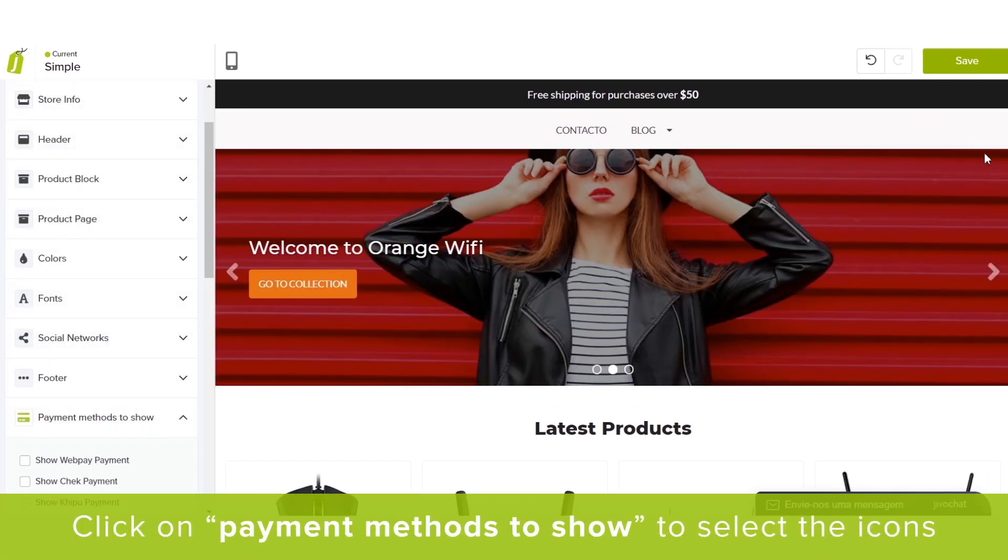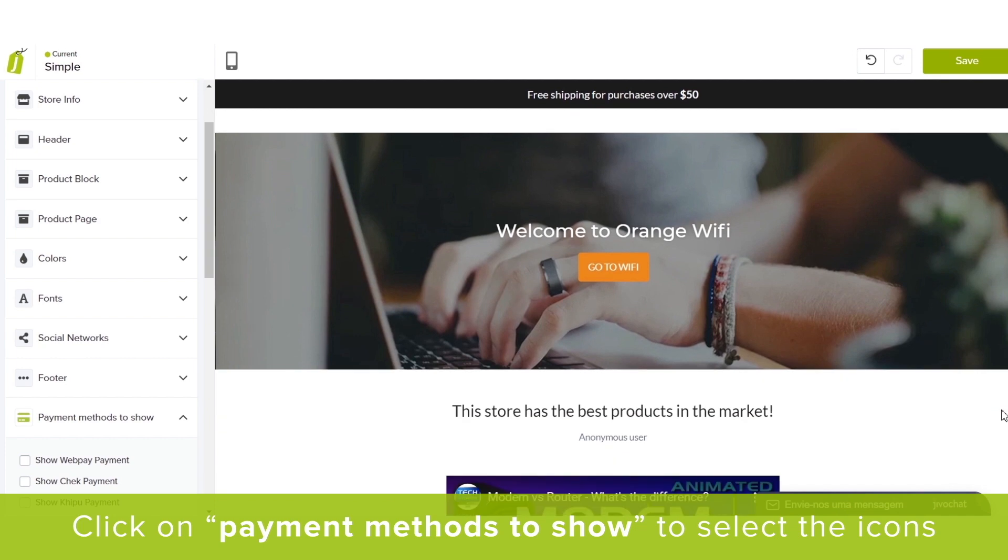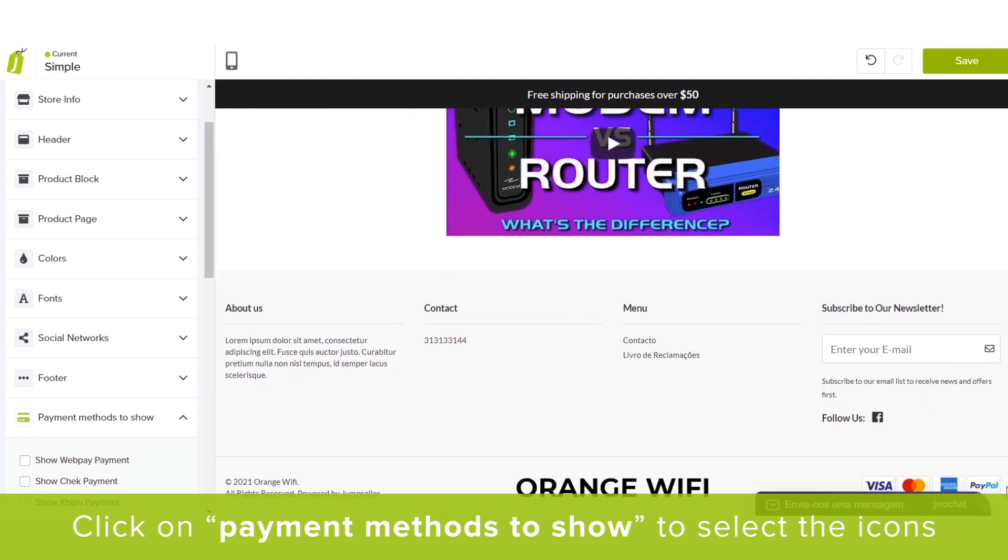Click on the Payment Methods to Show button to add or remove a payment method icon from your website.